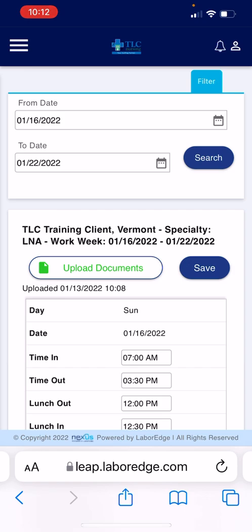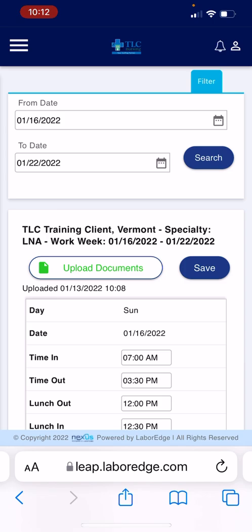Hope this was helpful. Please make sure that you're submitting your timesheets by 11 PM every Sunday. Thank you.